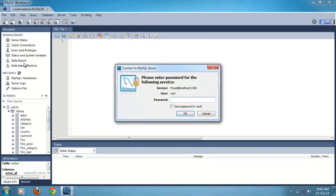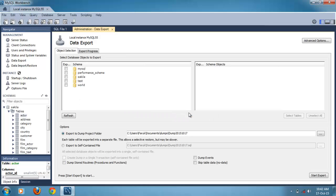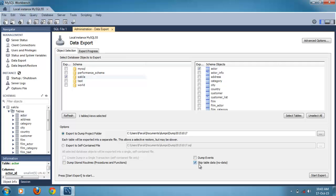Go to data export, enter password here. We can see the list of databases, tick on secular database. I want to export only the actor table. If you tick this checkbox we can export table structure without data. Start export, here the location.